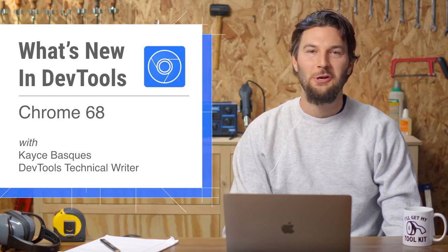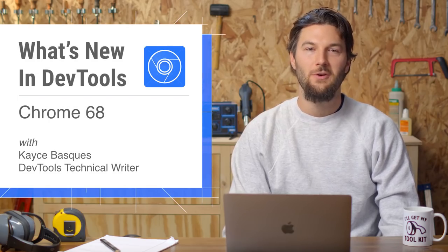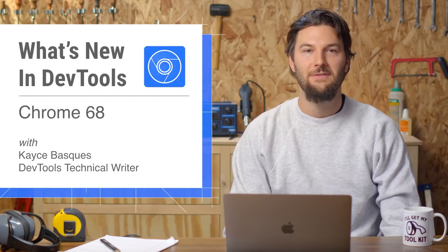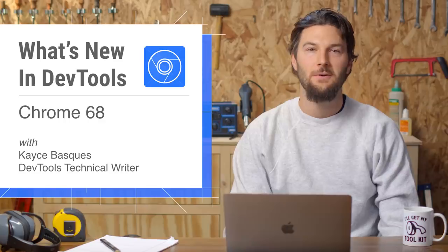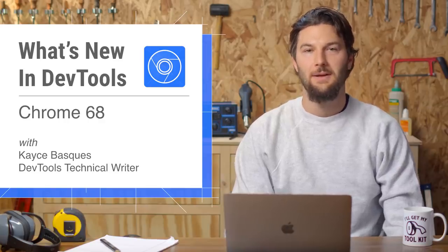Welcome back. For Chrome 68, we've got some new preview and autocomplete features in the console and a major upgrade to the Audit panel.